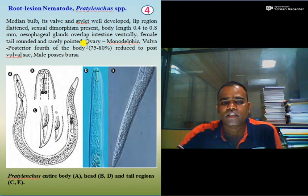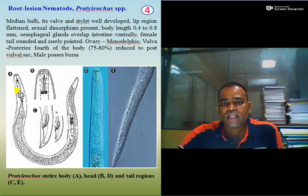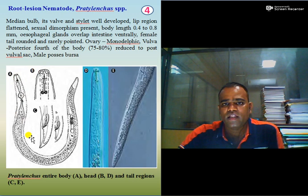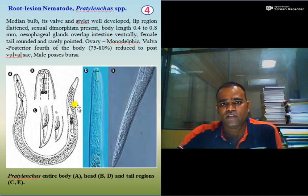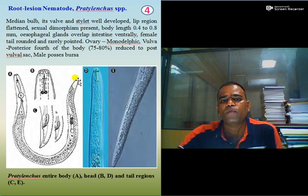The next nematode is root lesion nematode, scientifically known as Pratylenchus species. In root lesion nematode, the median bulb, its valve, and stylet are well developed. The lip region is flattened. Sexual dimorphism is present. Body length is about 0.4 to 0.8 mm. Esophageal glands overlap the intestine ventrally. Female tail is rounded or blunted and rarely pointed.